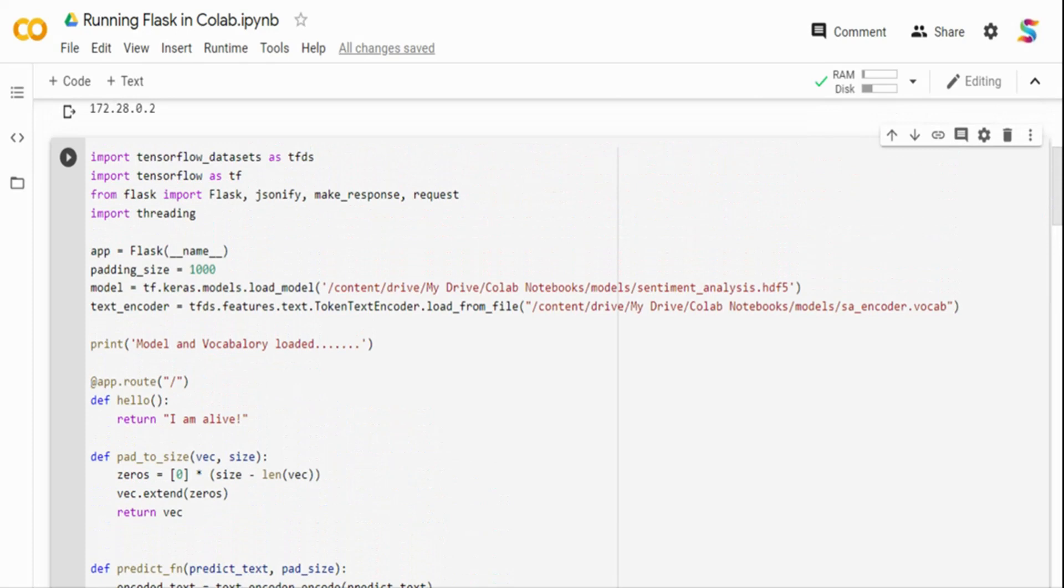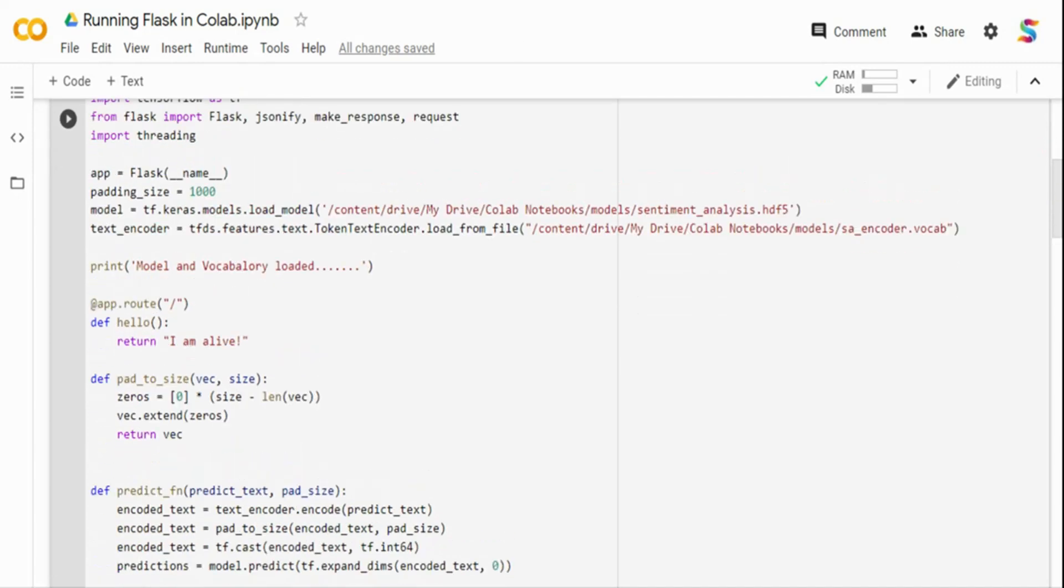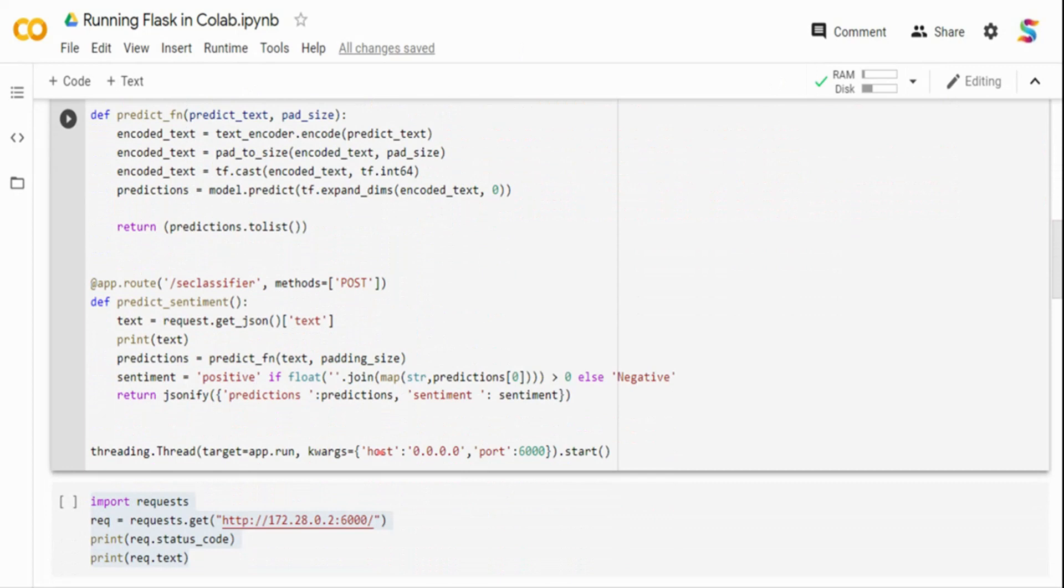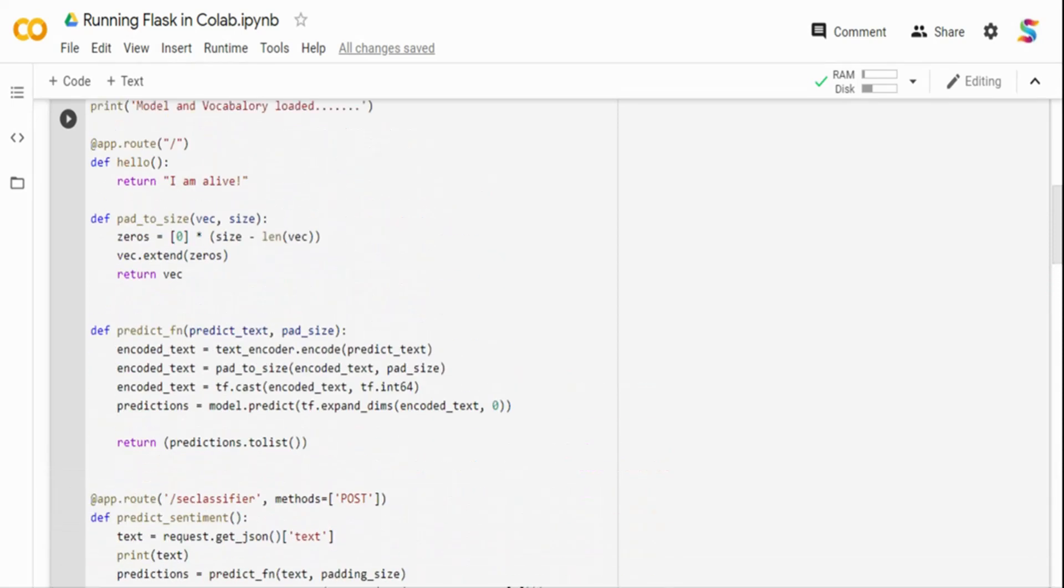In a Linux environment you can do a nohup or put ampersand to run it in background. But in this case, I cannot run it in background, so I need threading. I'm creating a new thread and starting this particular application on port 6000. It's going to automatically start as a background process rather than a foreground process. As soon as I run it, the cell is going to get completed and come out. If you don't use it and just use a typical app.run, it will keep continuously running.